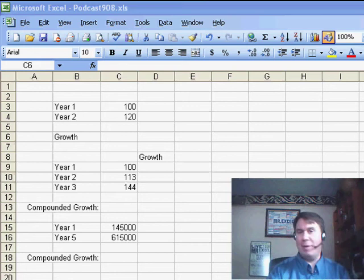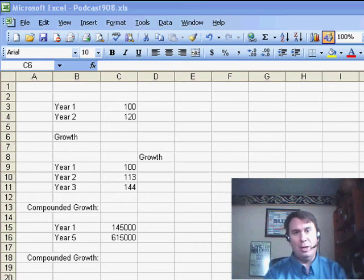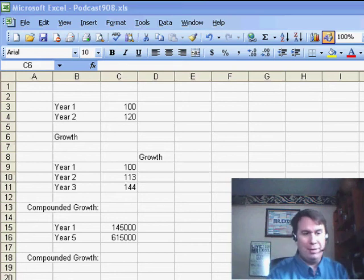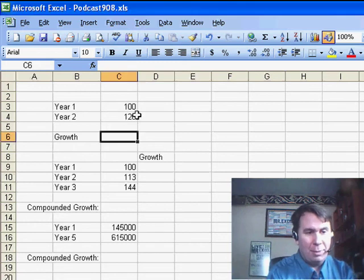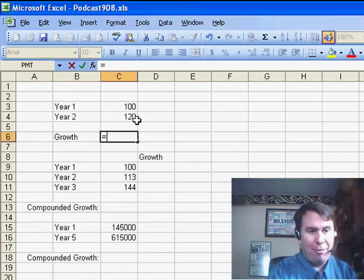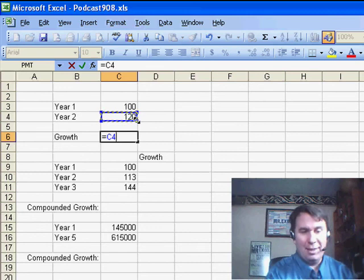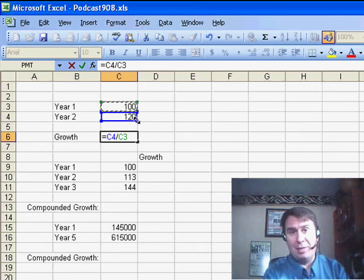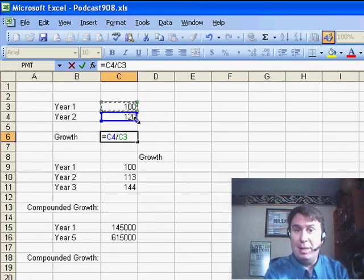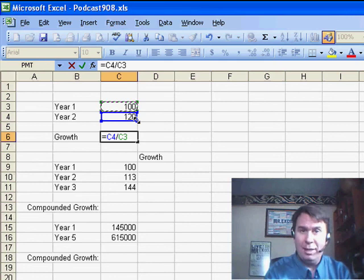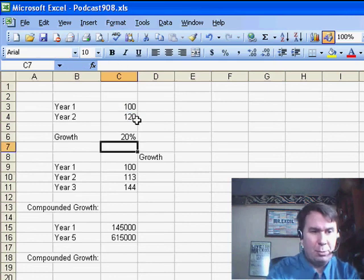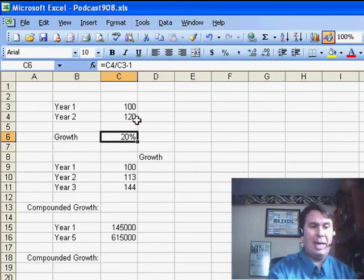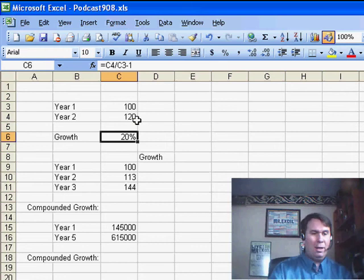There's a simple calculation to figure out growth rate of one year over the previous year. So here we have something that was 100 and went to 120. That formula is the later year divided by the earlier year. That's going to give us 120%, so you always need to subtract 1, basically the 100%. So we subtract 1 and we see that's 20% growth.